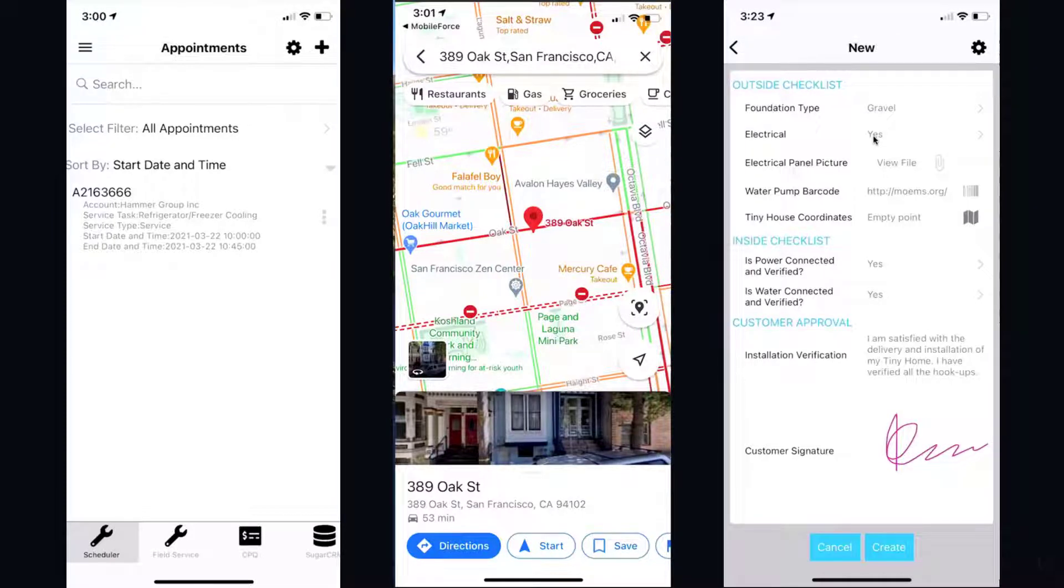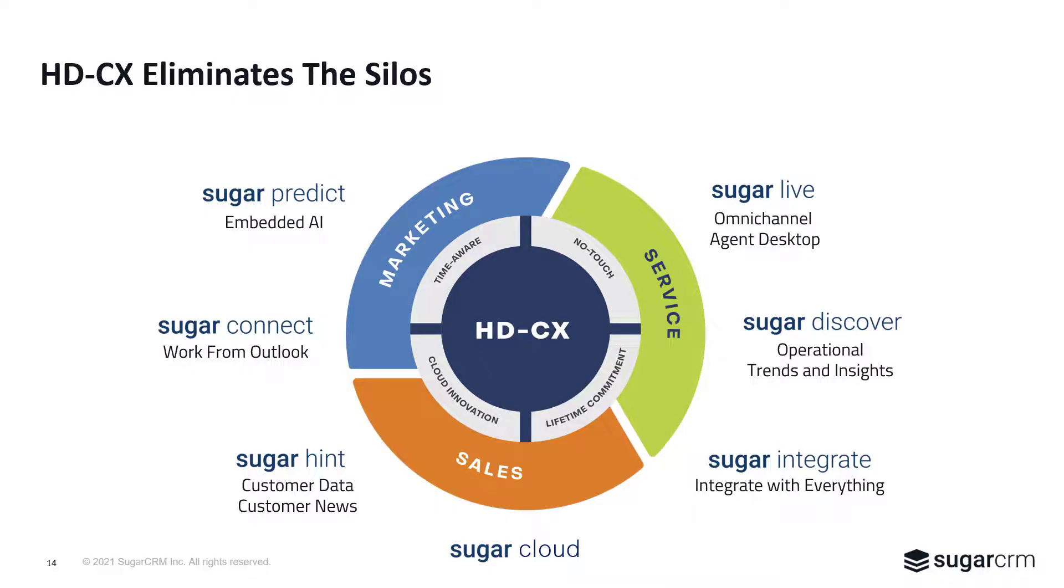Complete the job, record notes, take pictures, and record time. Now you can see how SugarServe is a critical part of the HDCX story.